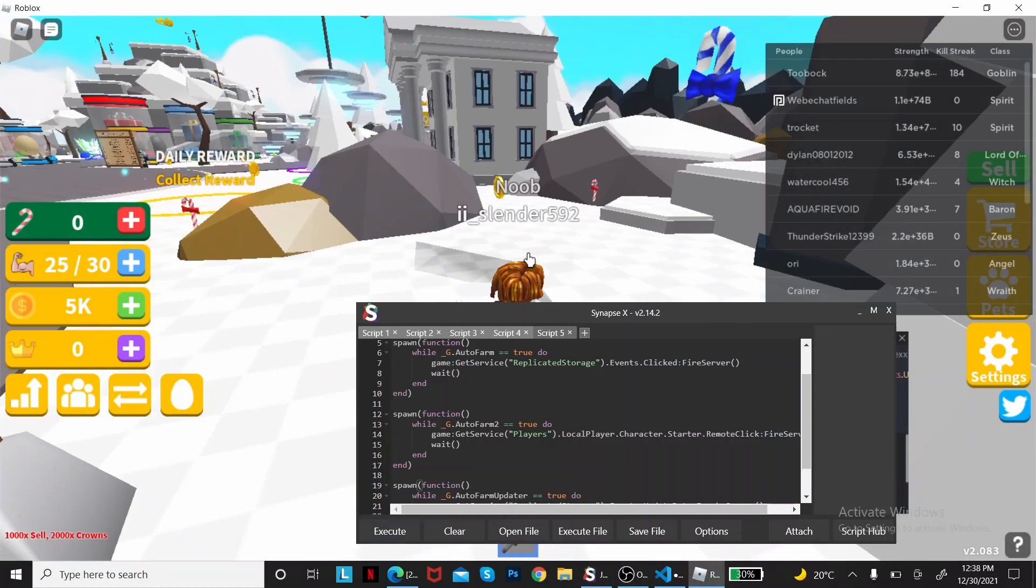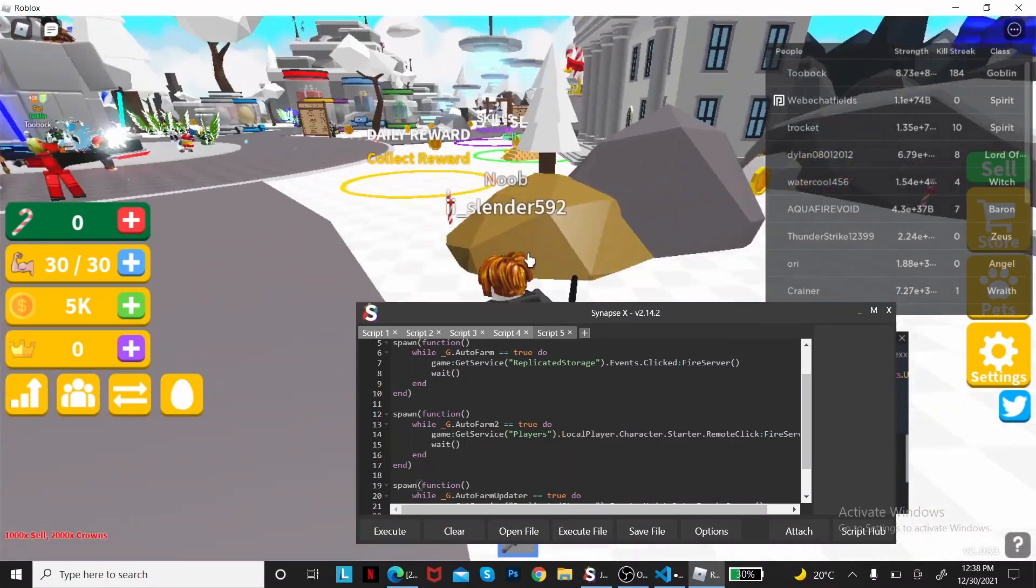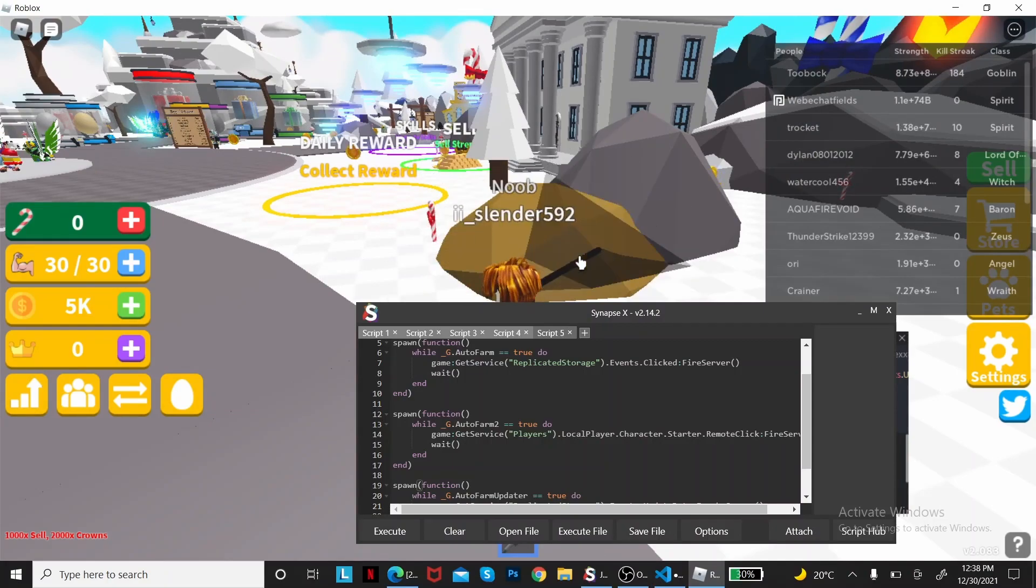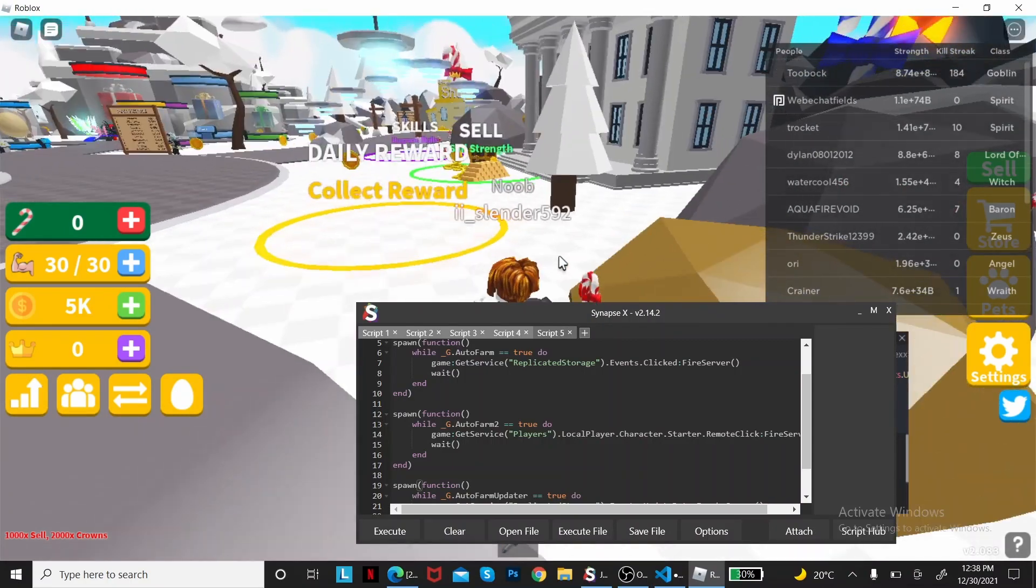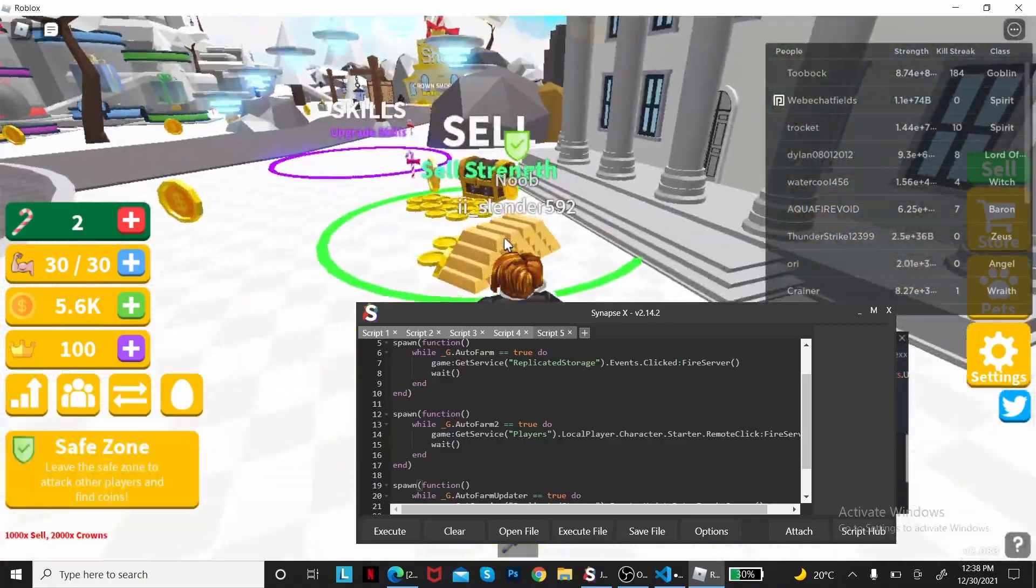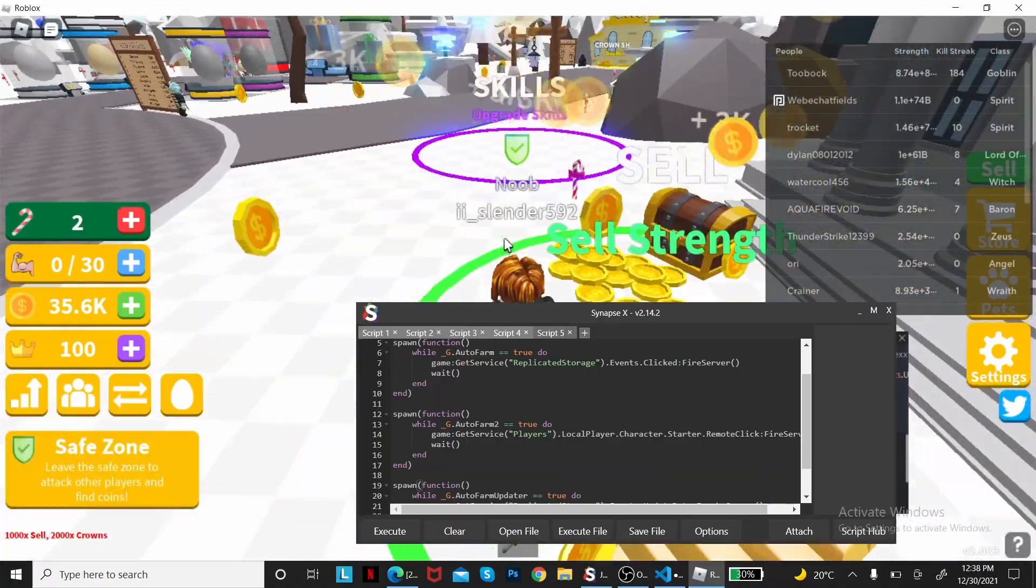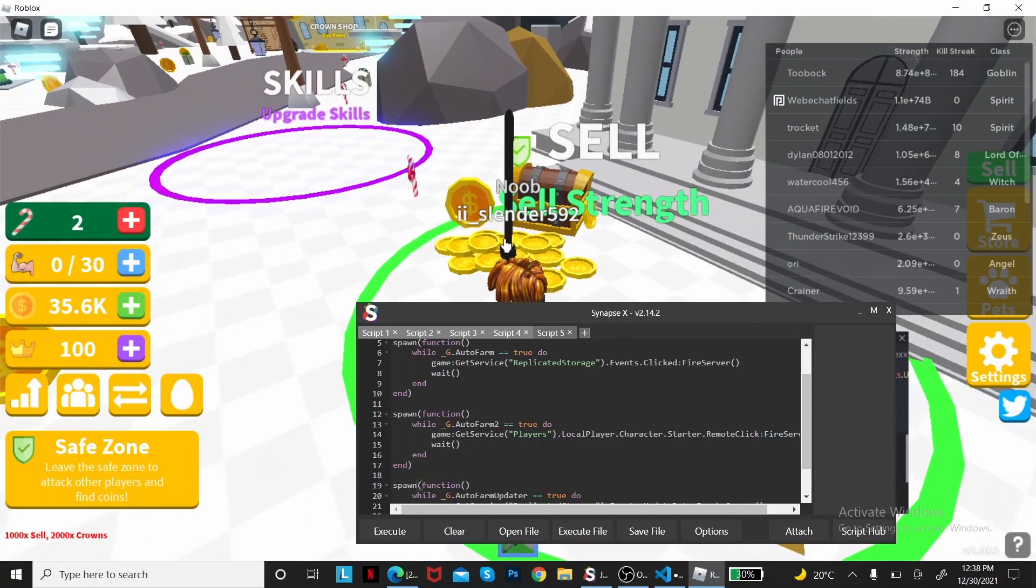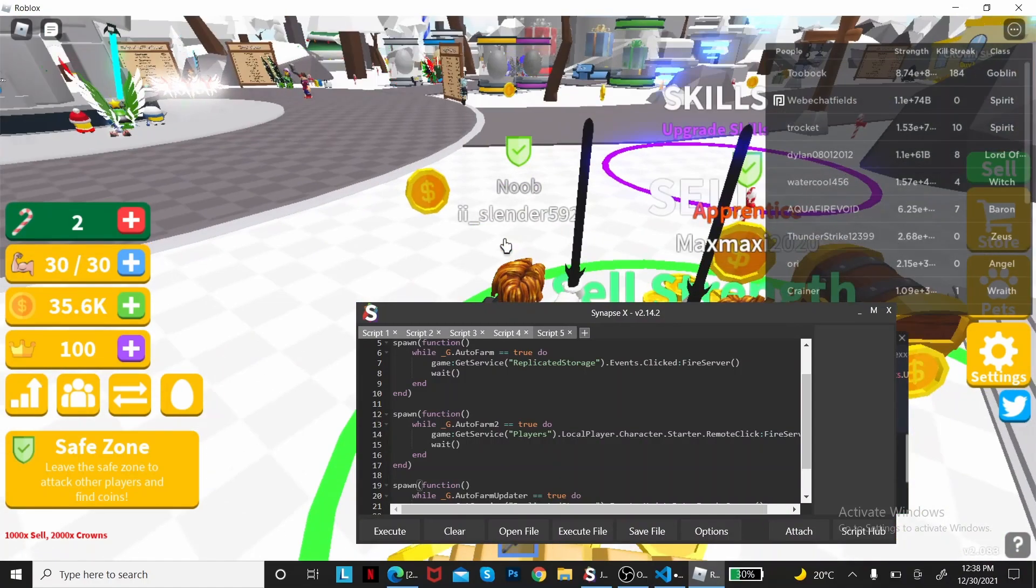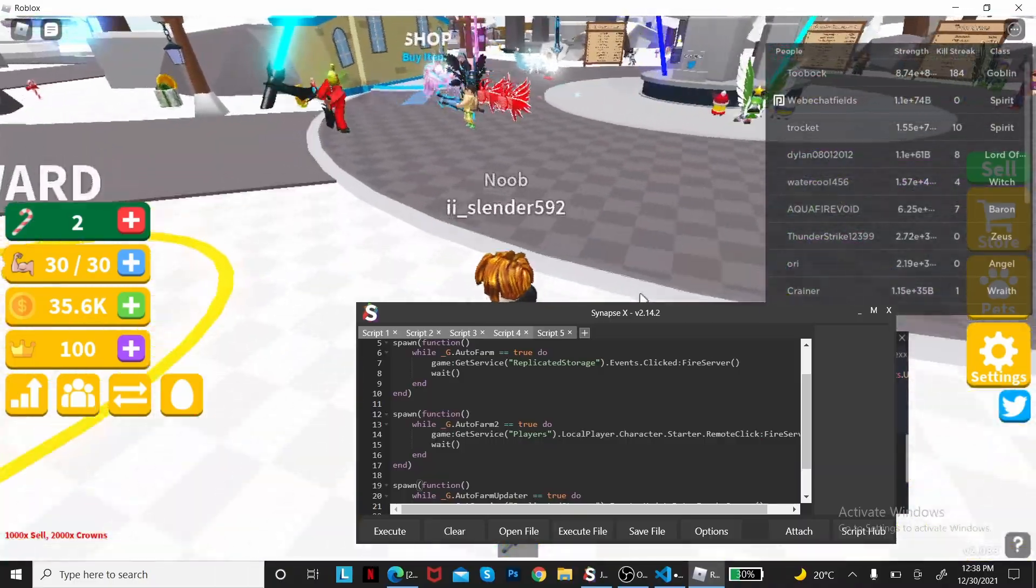You see, it's doing it by itself. So I'm not clicking, literally. You can go to the cell and sell it, and sell it more and more like this. It's easy. And yeah, that's how you do an auto farm.